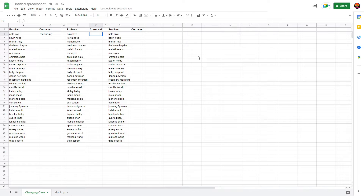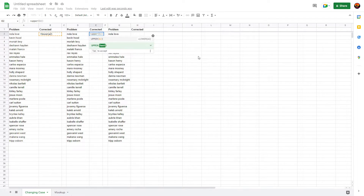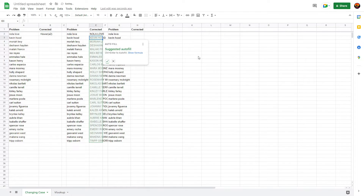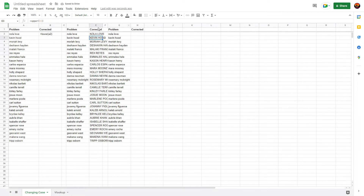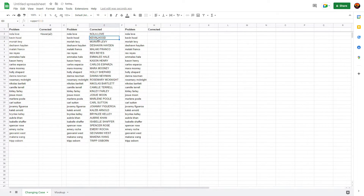Now converting to uppercase — I don't know why you would need to, but it's here if you need it. Type equals UPPER, parentheses, D2, close parentheses, and Enter. One tip: don't use the Enter key on your number pad; use the regular Enter or Return key, or press Ctrl+Enter, or click the little check mark. And there you go — the entire column in all caps, done very quickly.